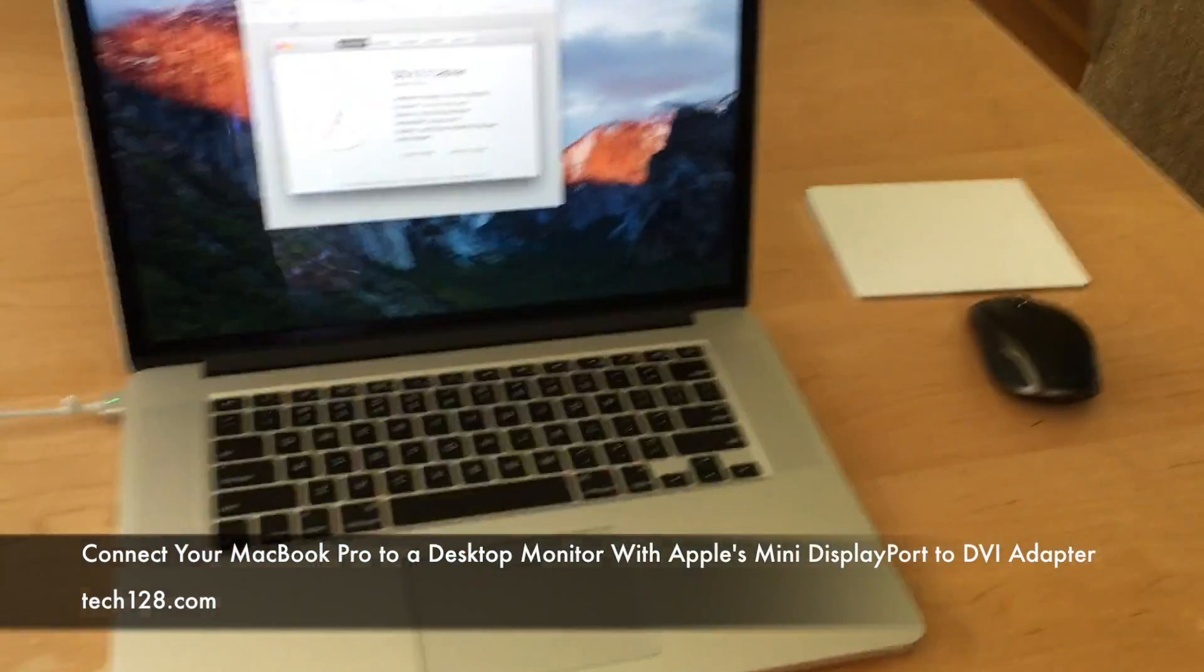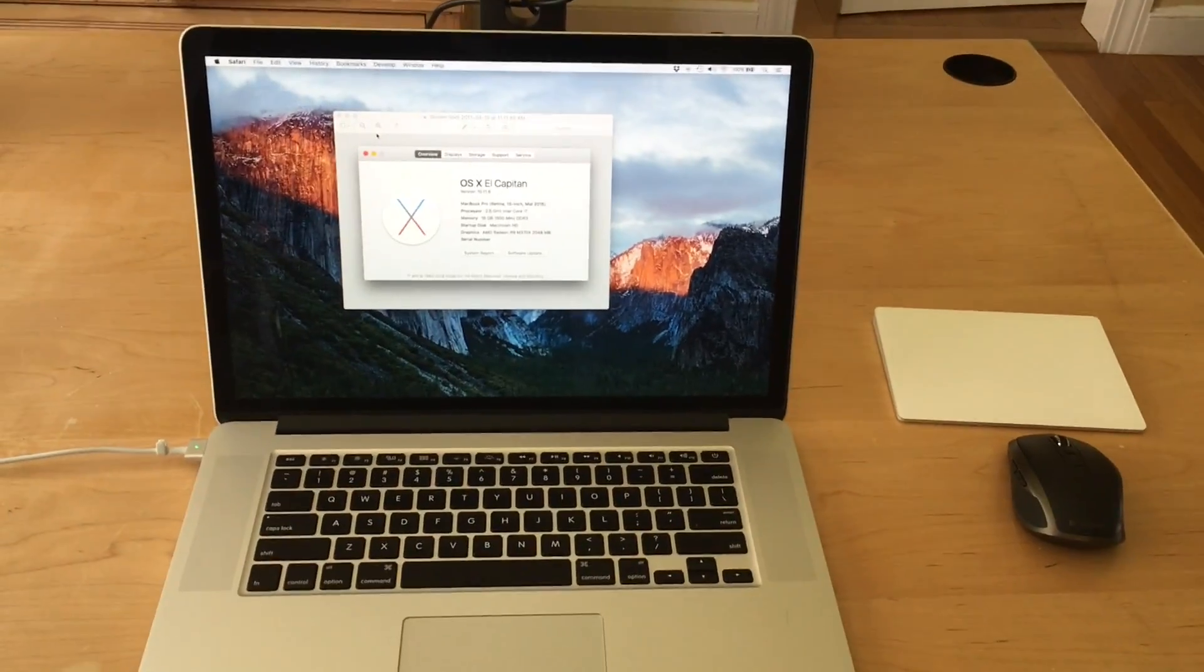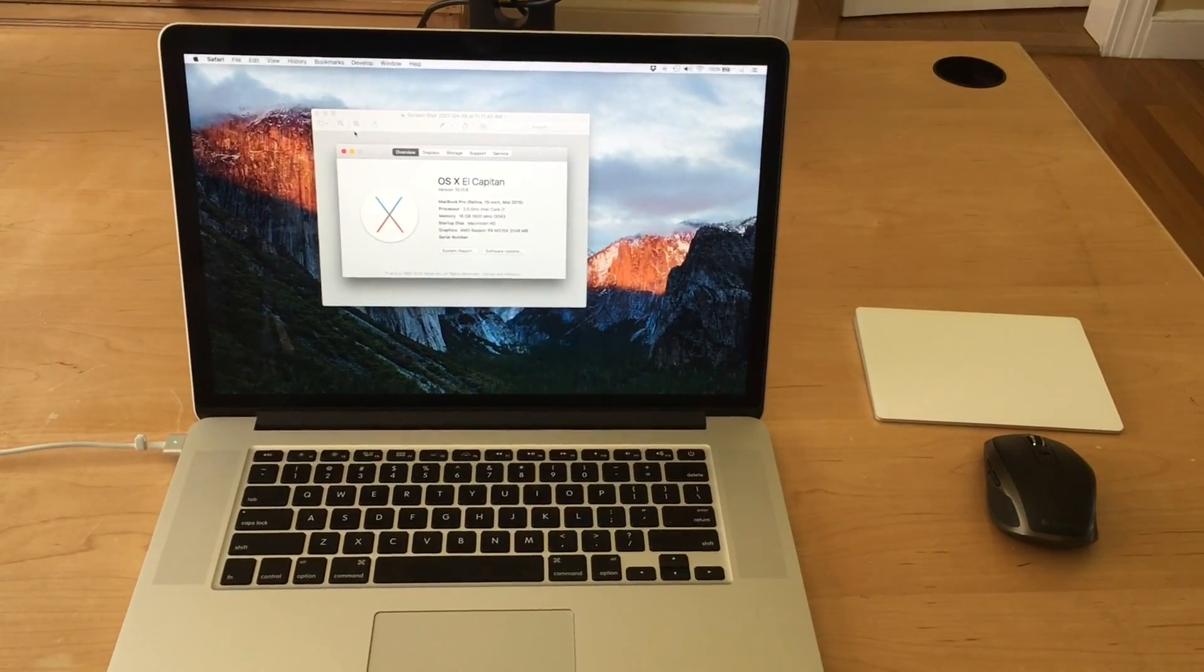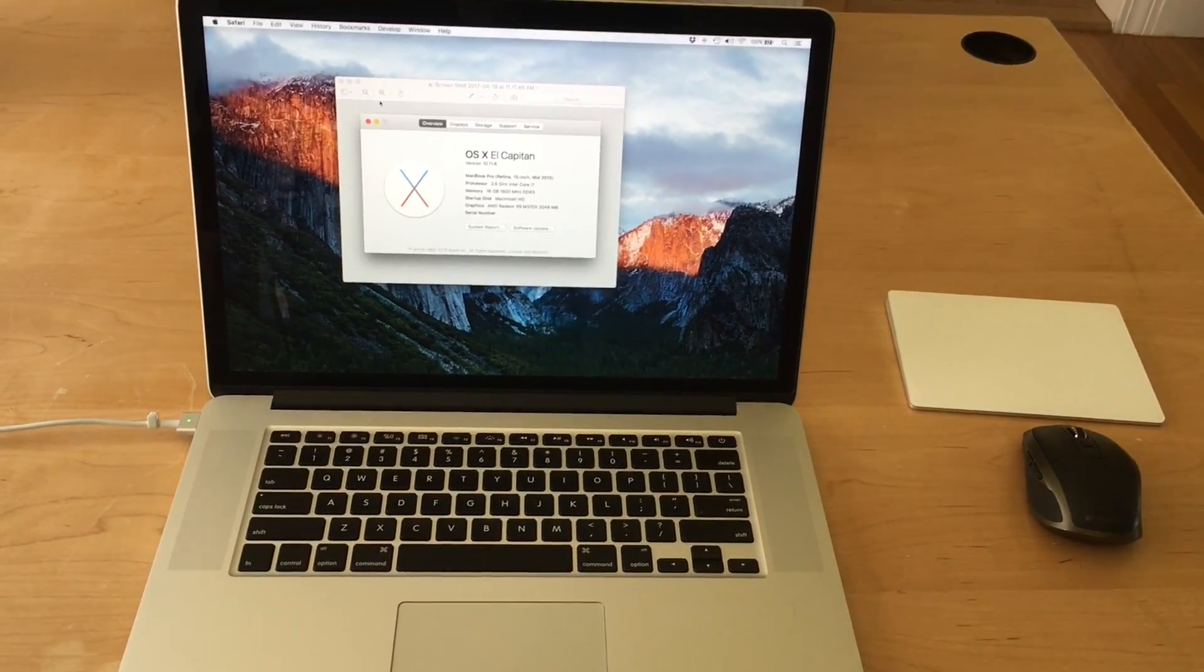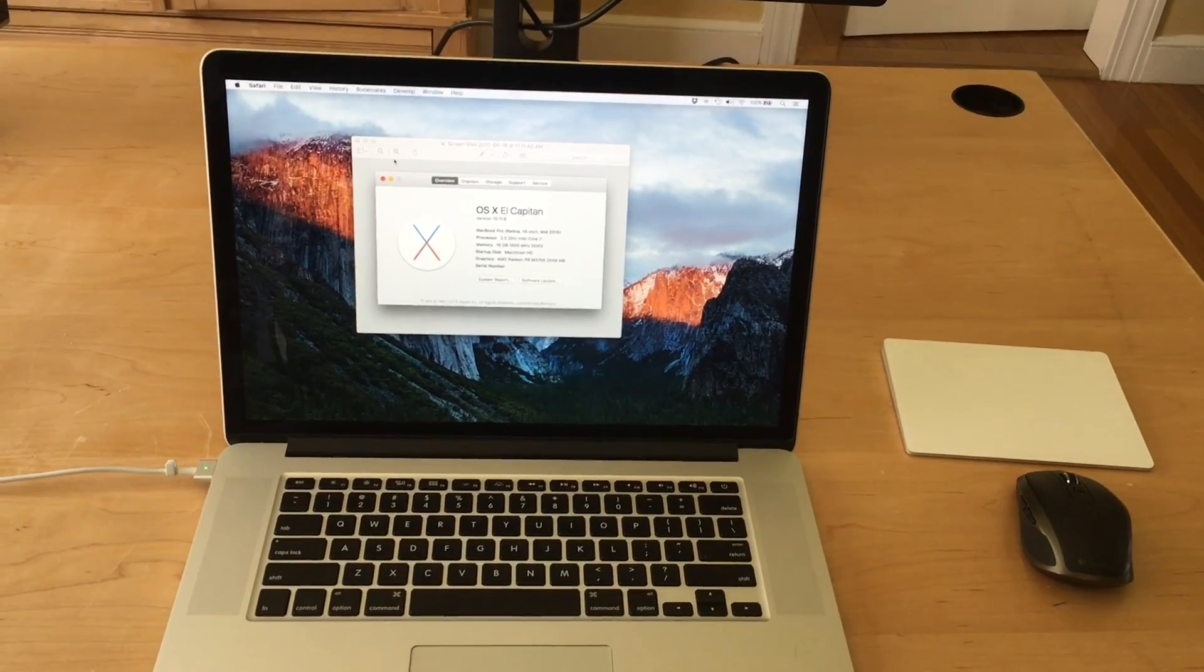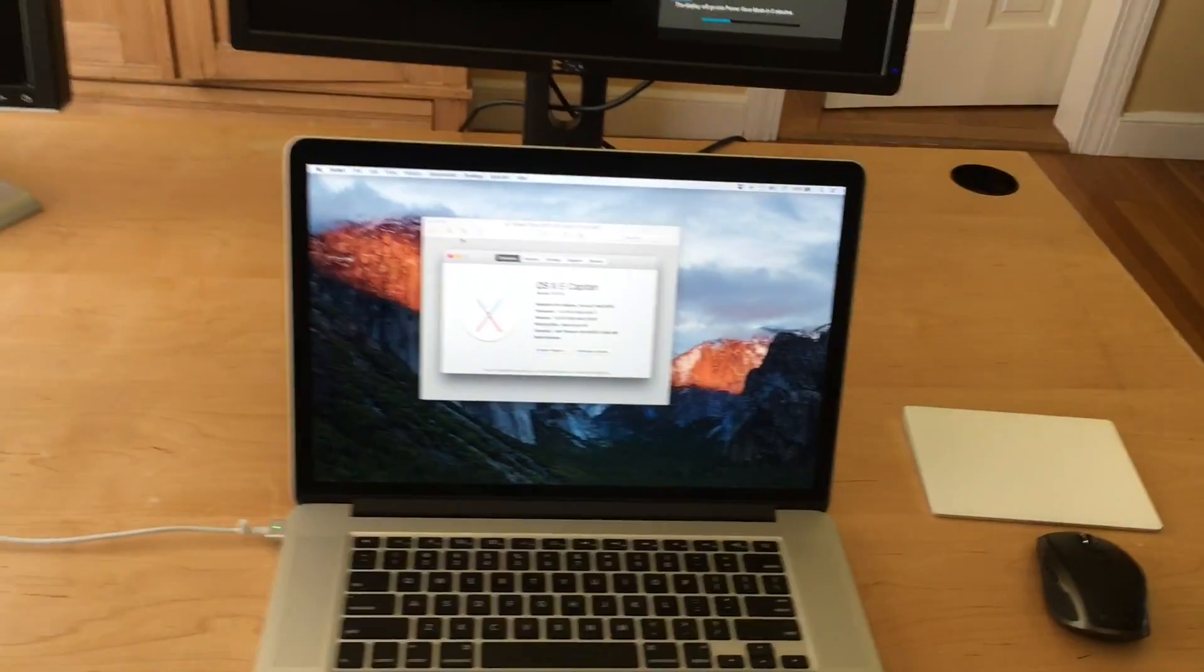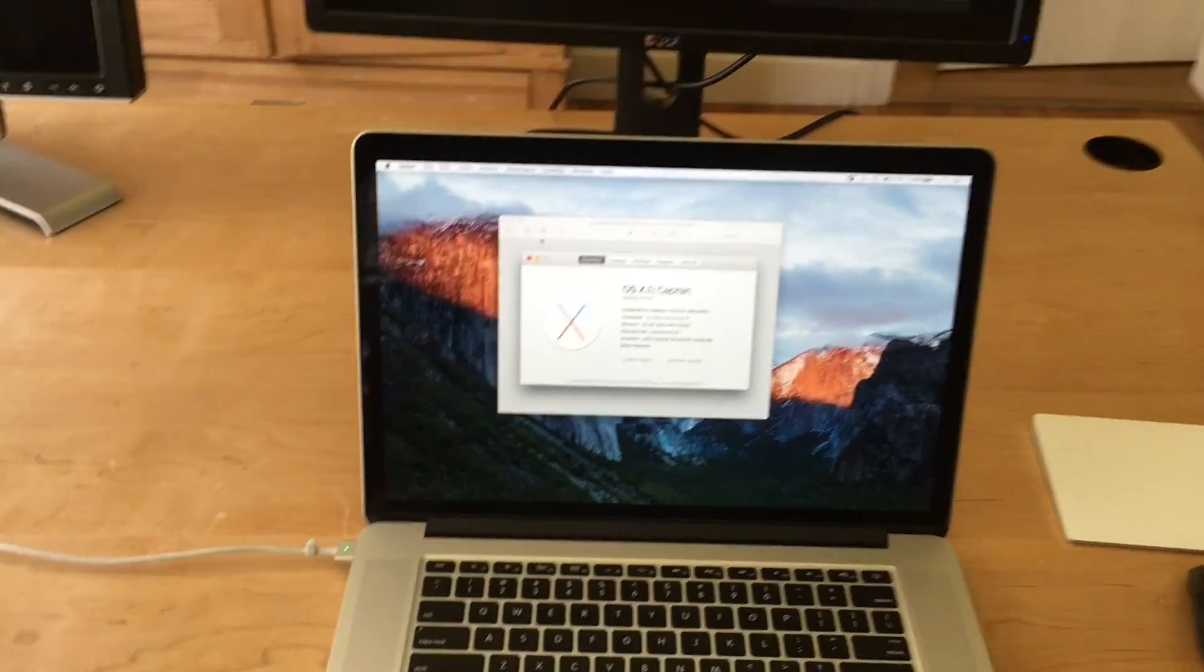Now I have here a 15-inch MacBook Pro Retina. This is a mid-2015 model and the way you would connect your MacBook to a display will depend on what type of Mac you have, but I'll show you how to do it for mine.